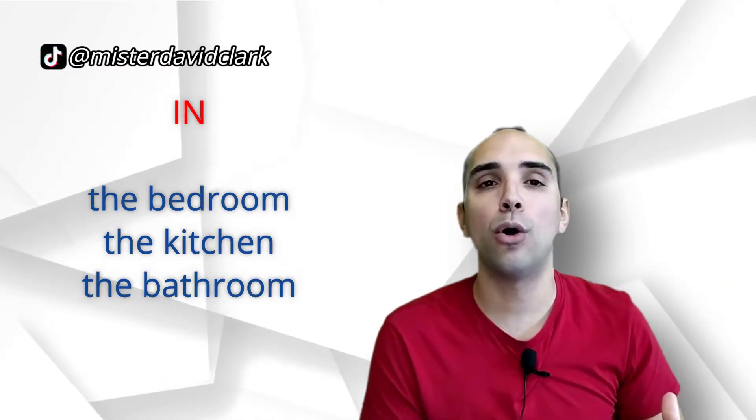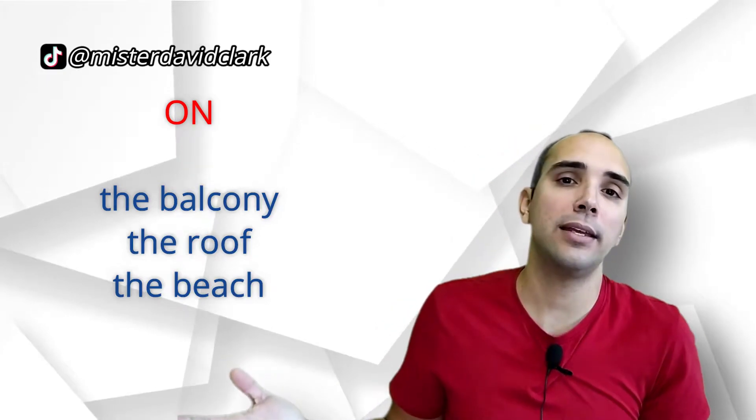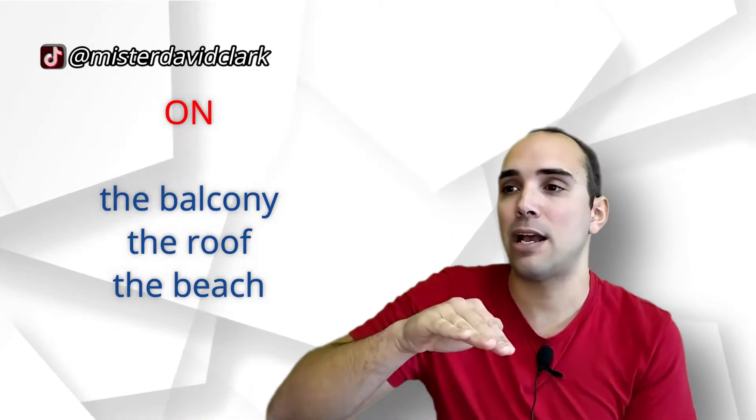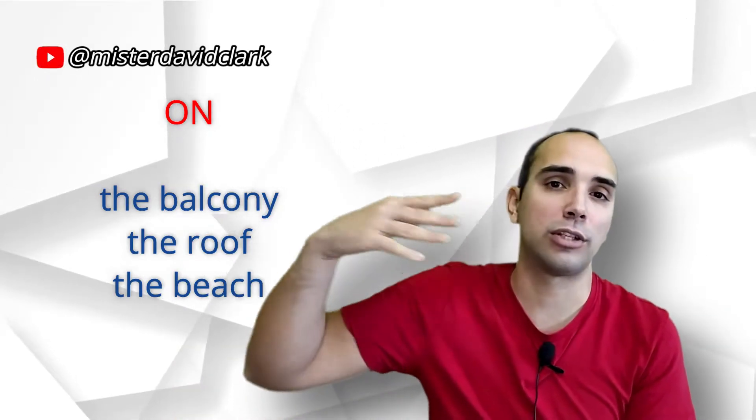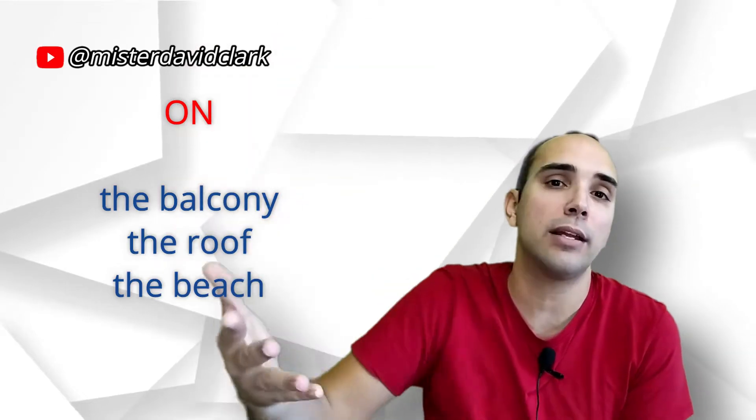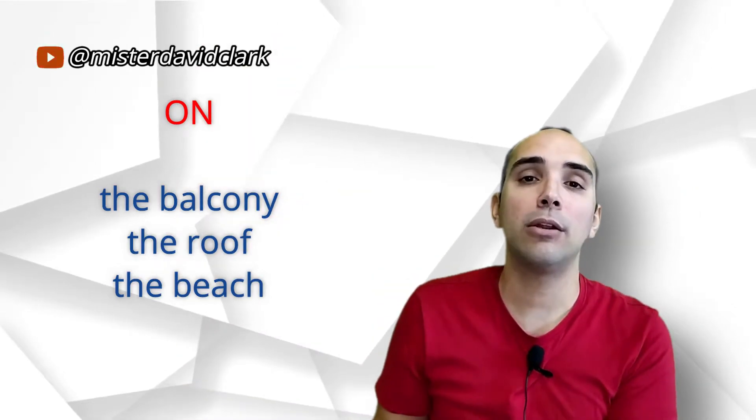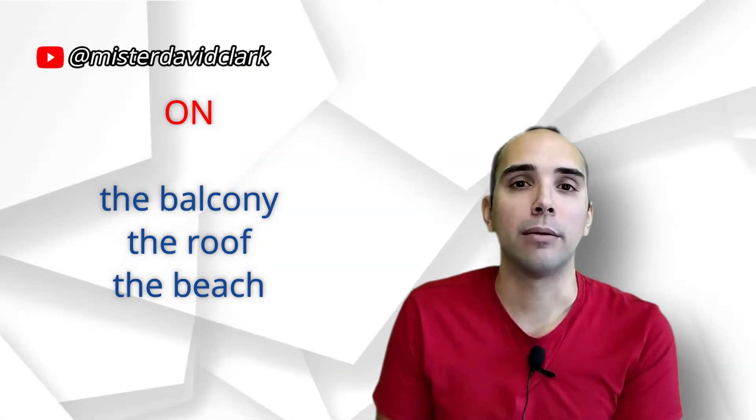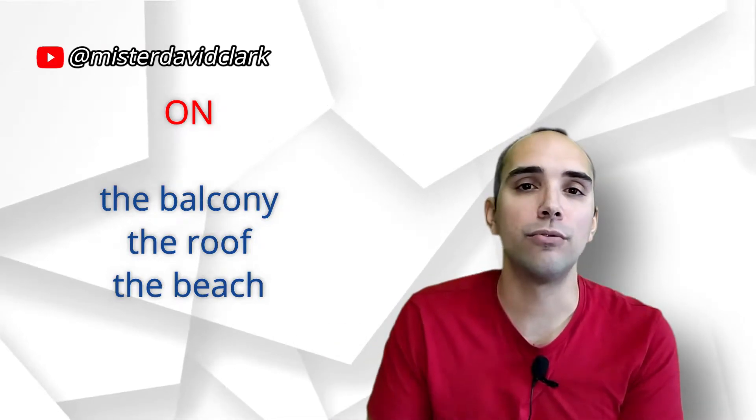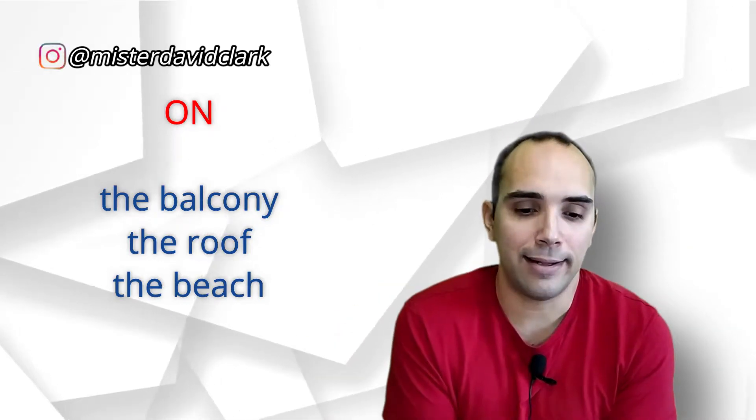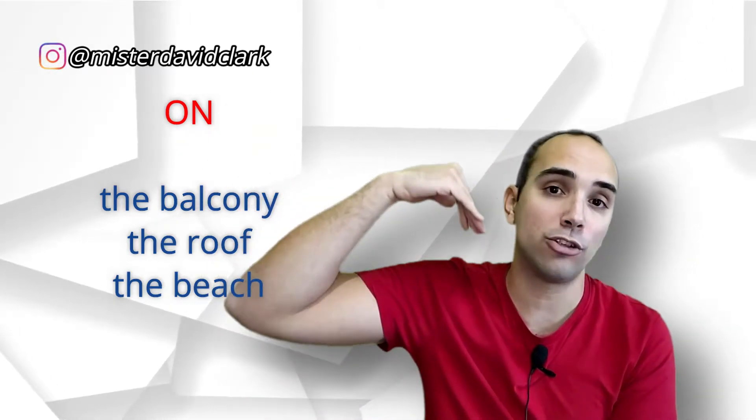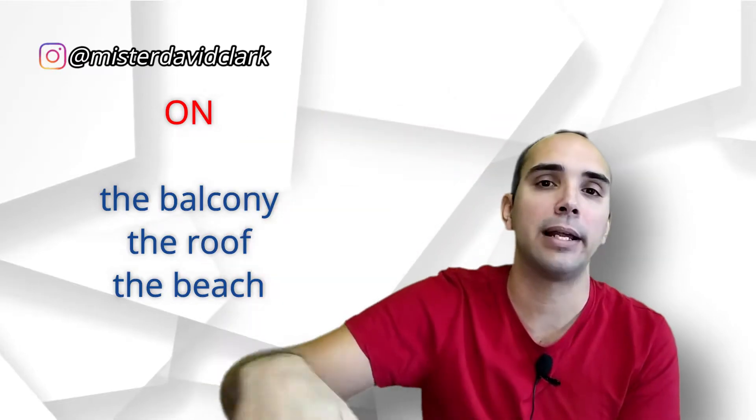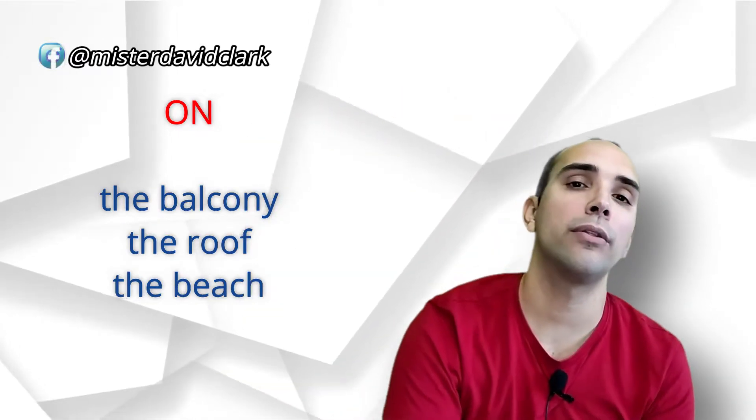Por ejemplo, on the balcony. The balcony está pensado para que sea un suelo sobresaliente. Otra cosa es que tú después encuentres balcones que estén cubiertos. Pero, se queda la estructura de on the balcony. Por ejemplo, on the roof. Tú estás sobre el techo, no estás dentro del techo. On the roof, pero el techo ya por fuera, el tejado sería. Entonces, on the roof.